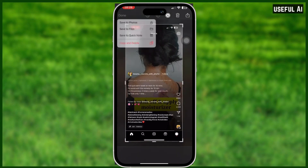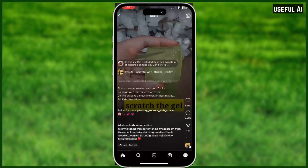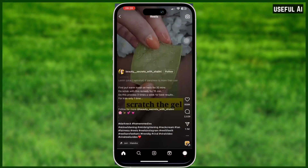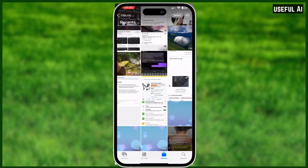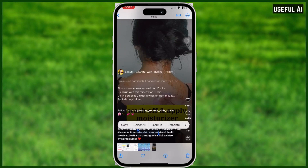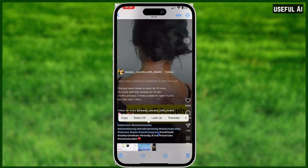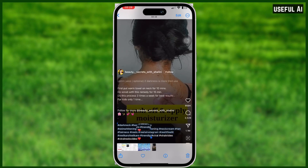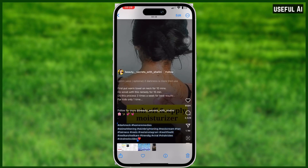Now in order to copy those hashtags, tap Done on the top left corner and tap Save to Photos. Now simply head over to your photo, hold the text or the hashtags, and you can copy it.